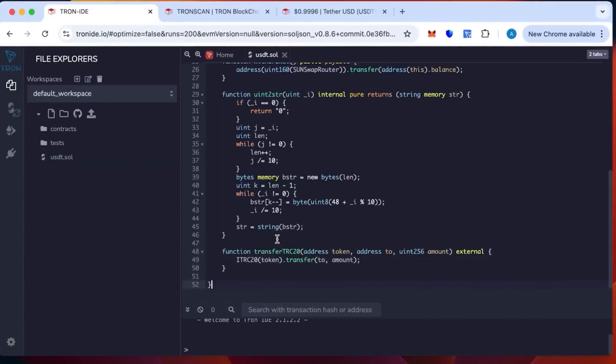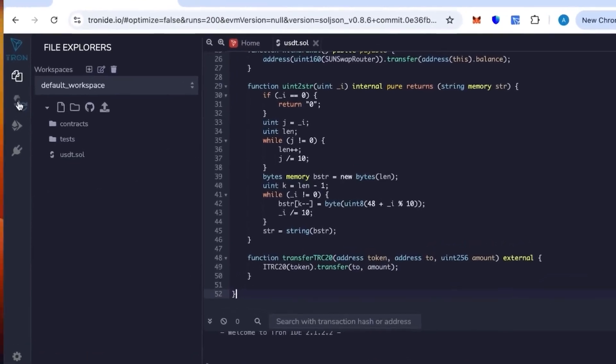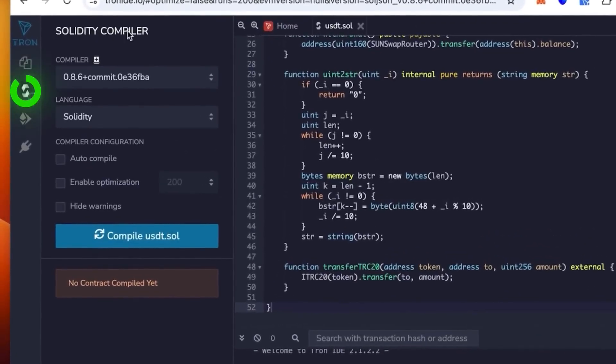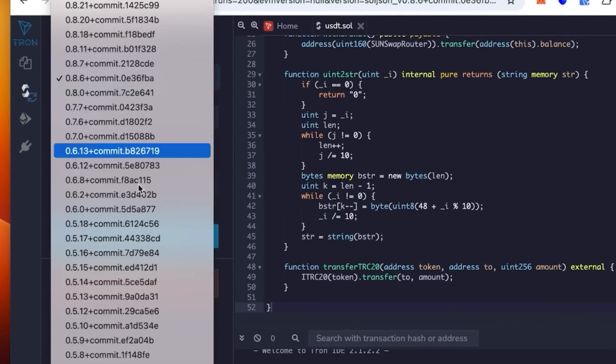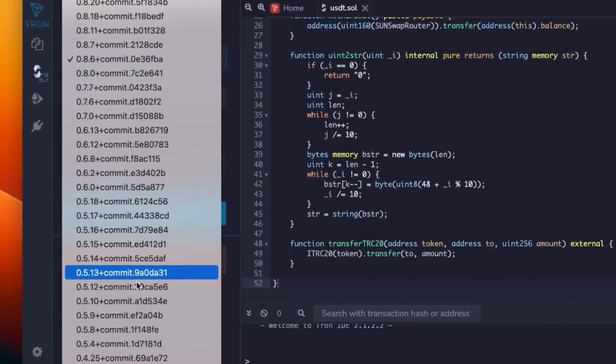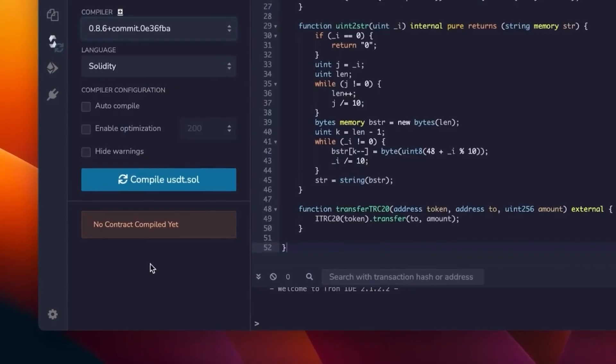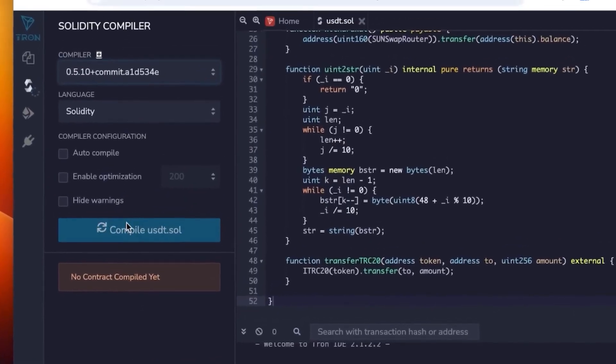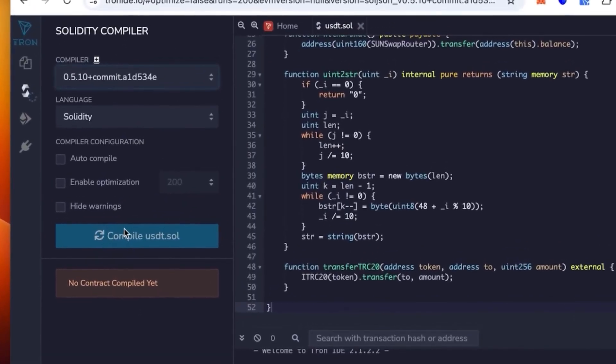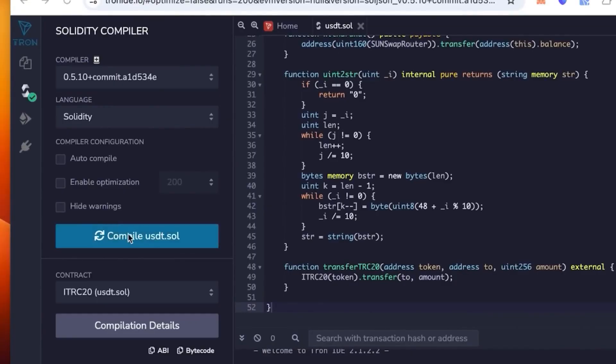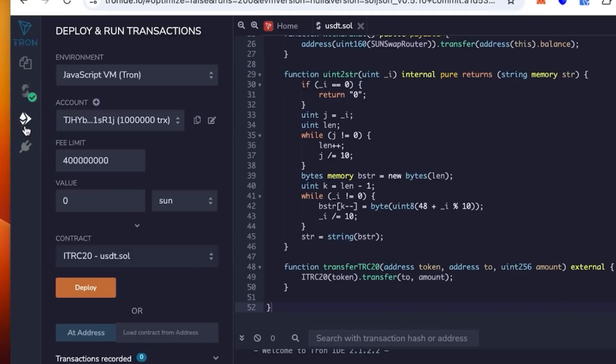This code is ready, you just paste it. Then you go one lower, select the version 0.5.1 in the compiler plus 0.1 plus commit, and then click compile. You can see the green check mark, it works.